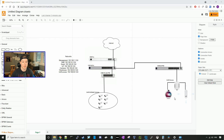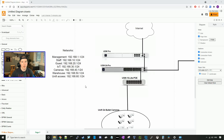We're gonna be installing UniFi Access at this site. Here are the networks that we're gonna be creating — they're all gonna be slash 24. We're gonna have: management, staff, guest, IoT, cameras, warehouse, and UniFi Access.